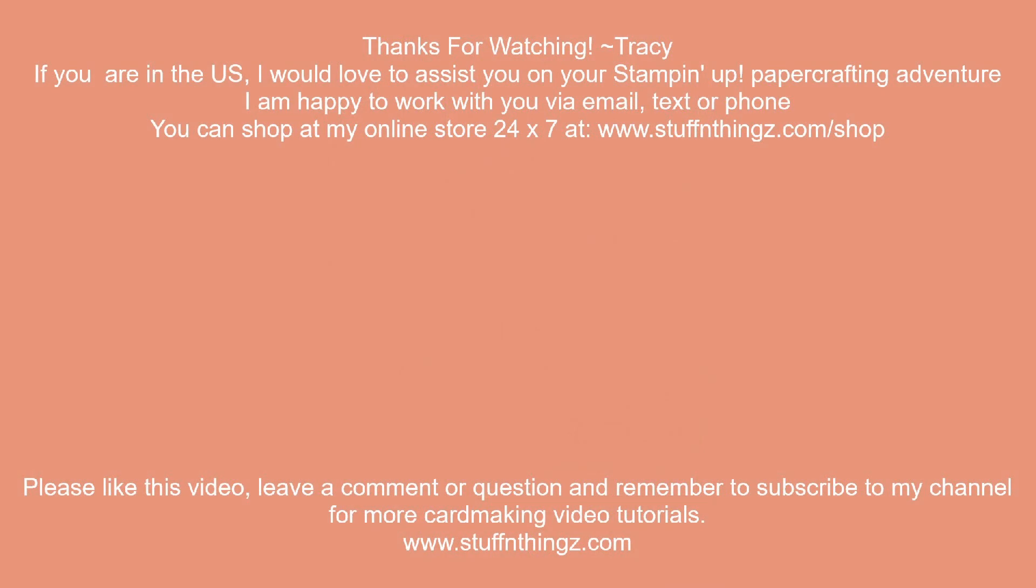Hey, before you go, if you enjoyed this video, please give me a thumbs up. If you have any comments or questions, please leave them. And remember to subscribe to my channel to see more card-making video tutorials.